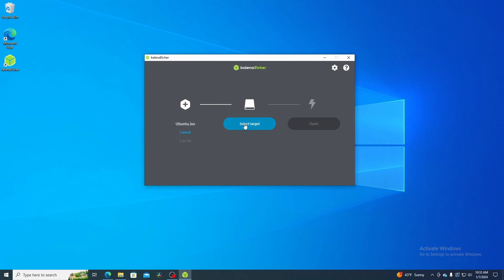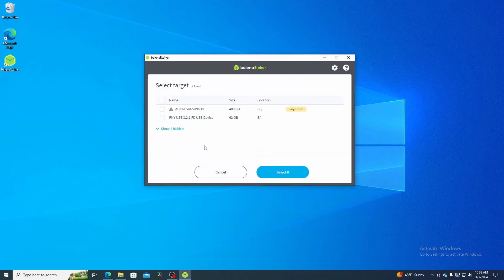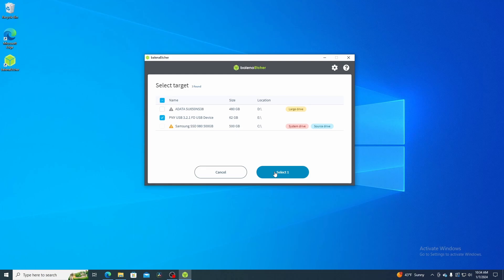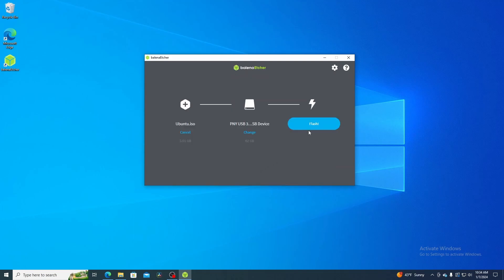Next it's going to ask me to select a target. Hit select target, and there is my USB drive - 62 gig flash drive. Now make sure you select the right one because you could accidentally format and delete everything on a drive. It hides the main C drive. Just confirm that you are actually putting it on your USB drive that you just inserted. Hit select and hit flash.